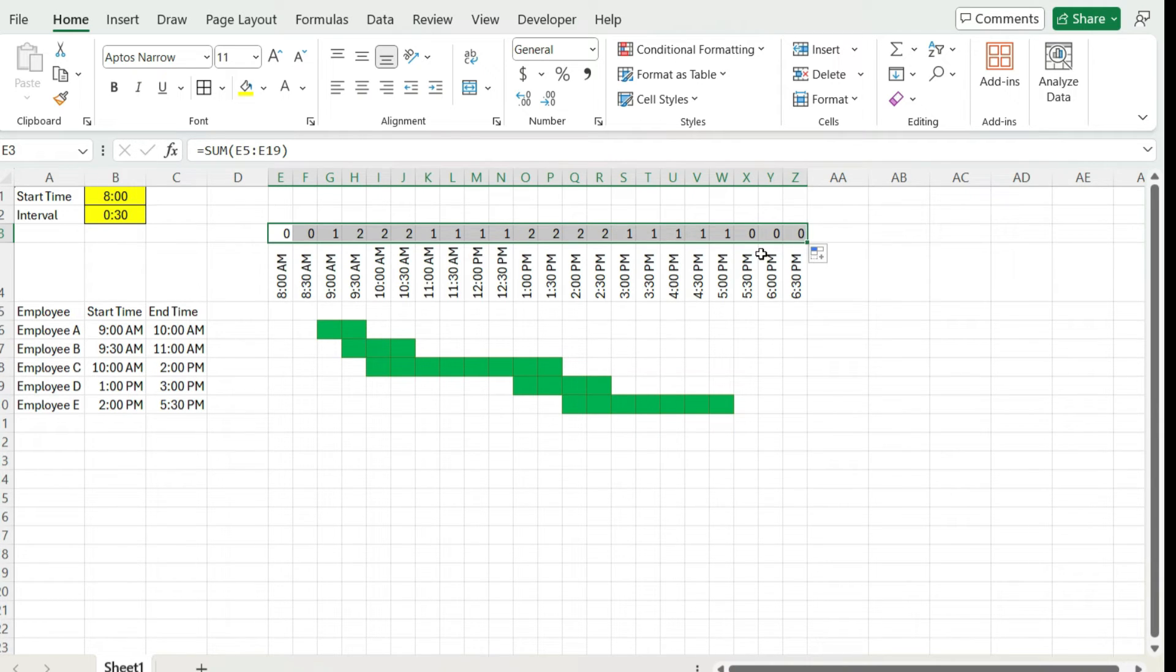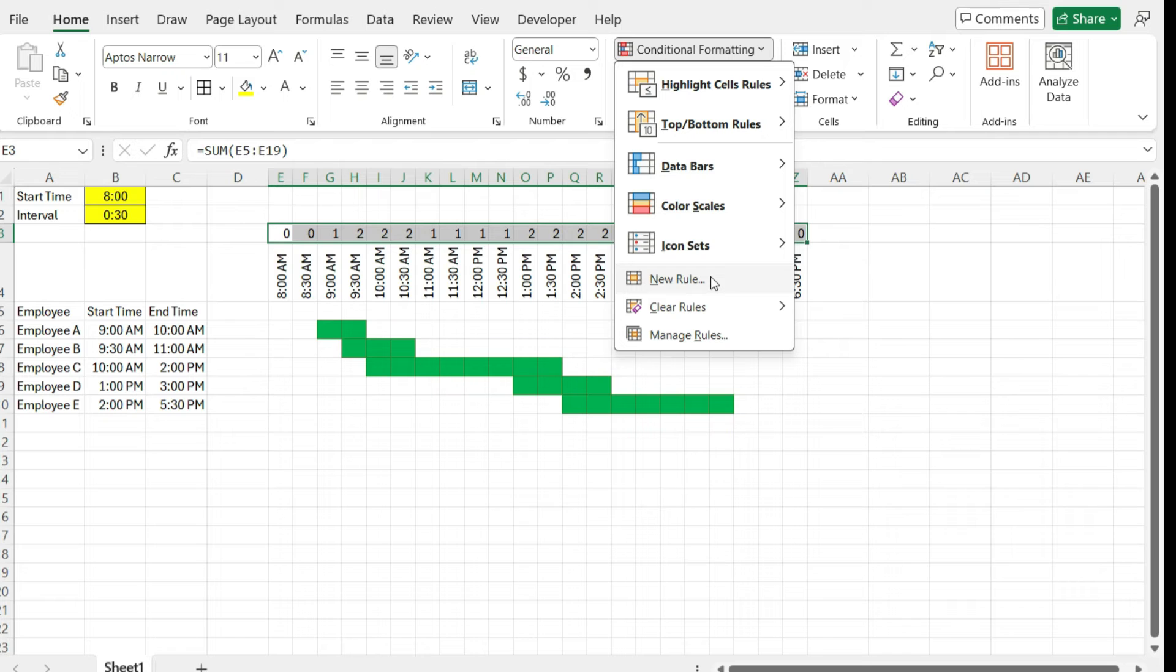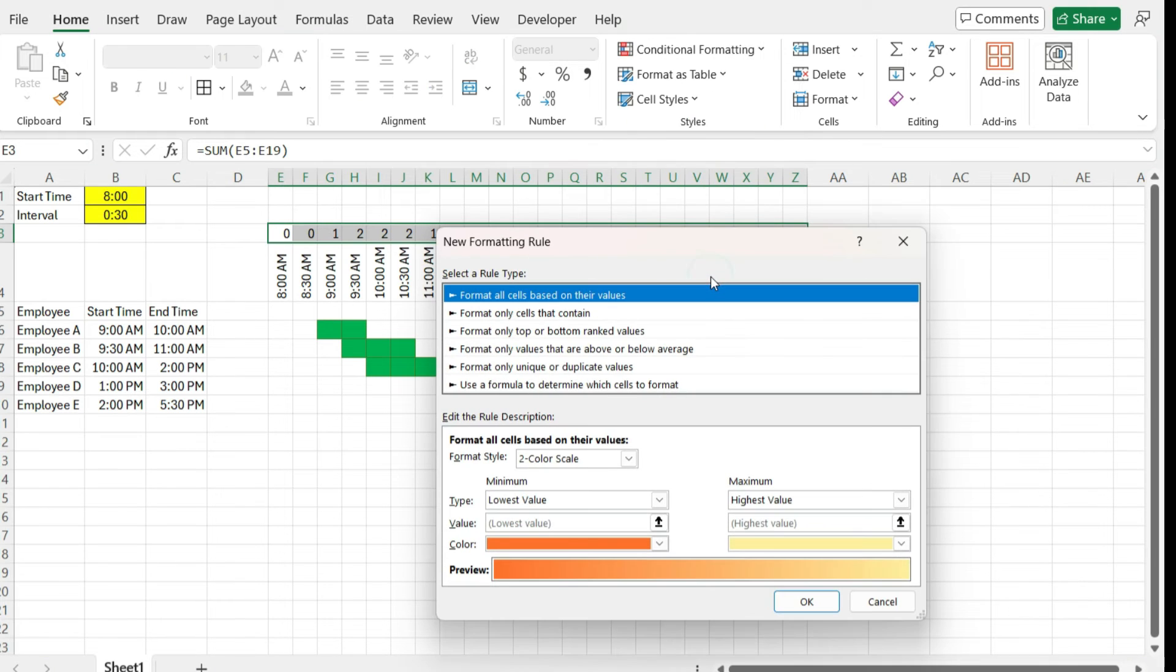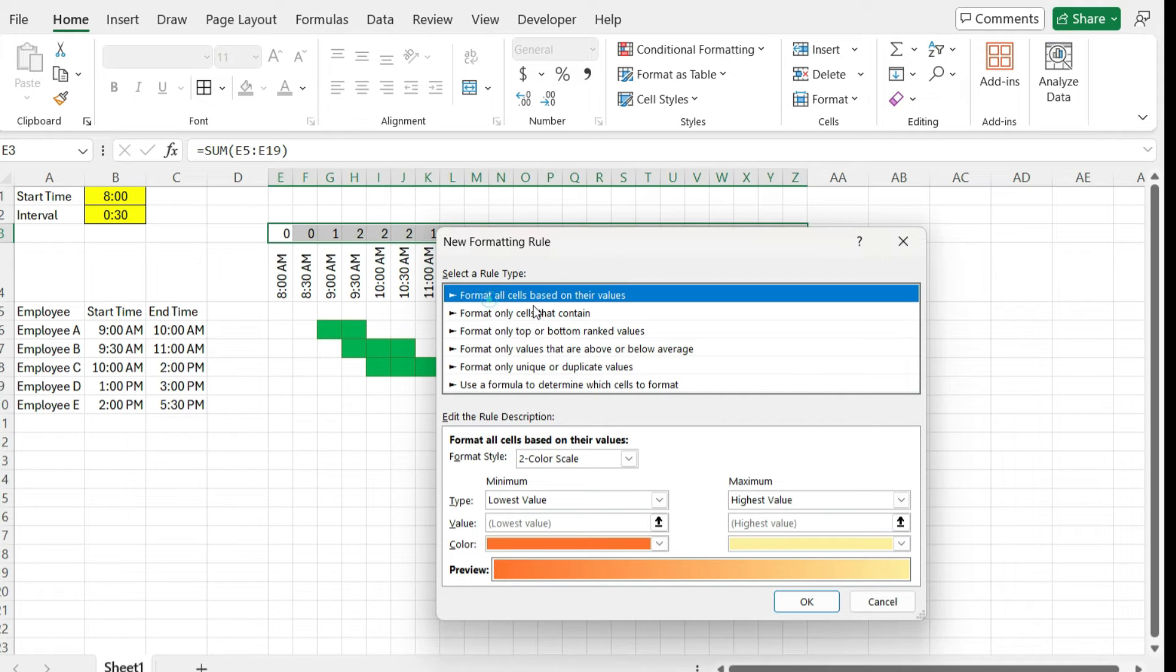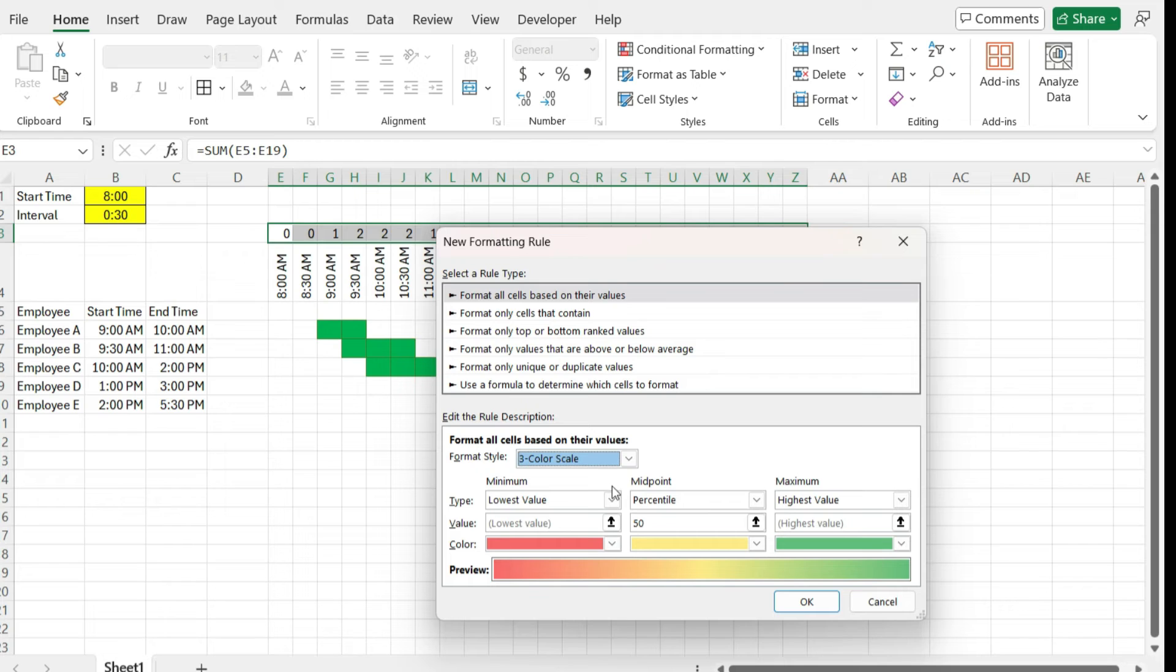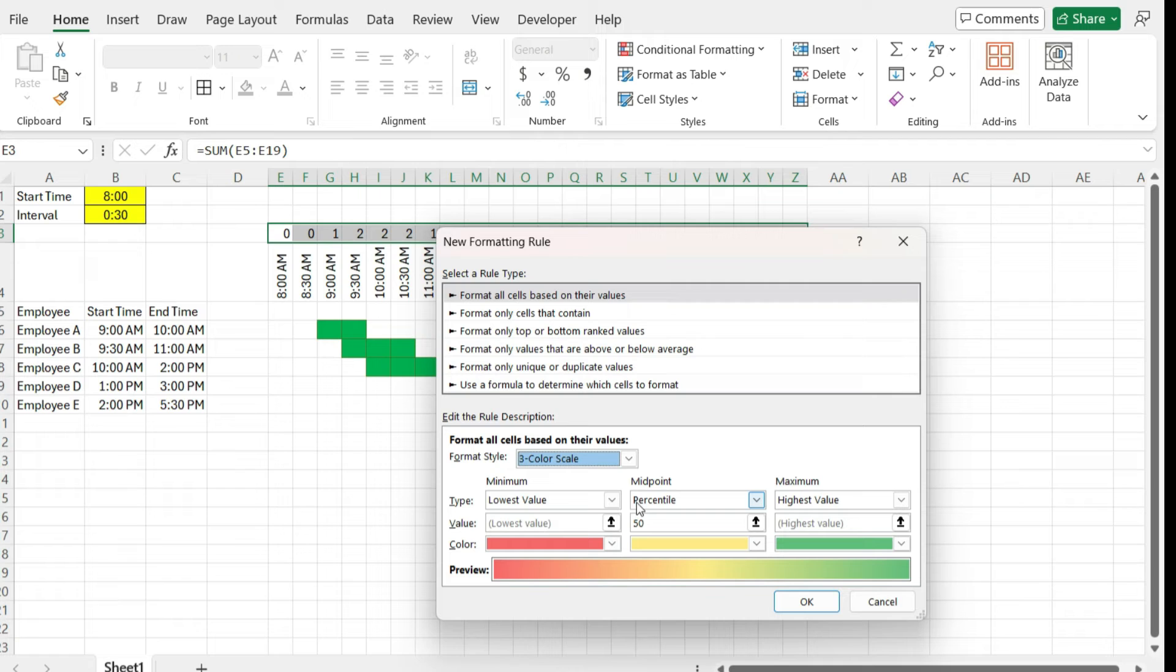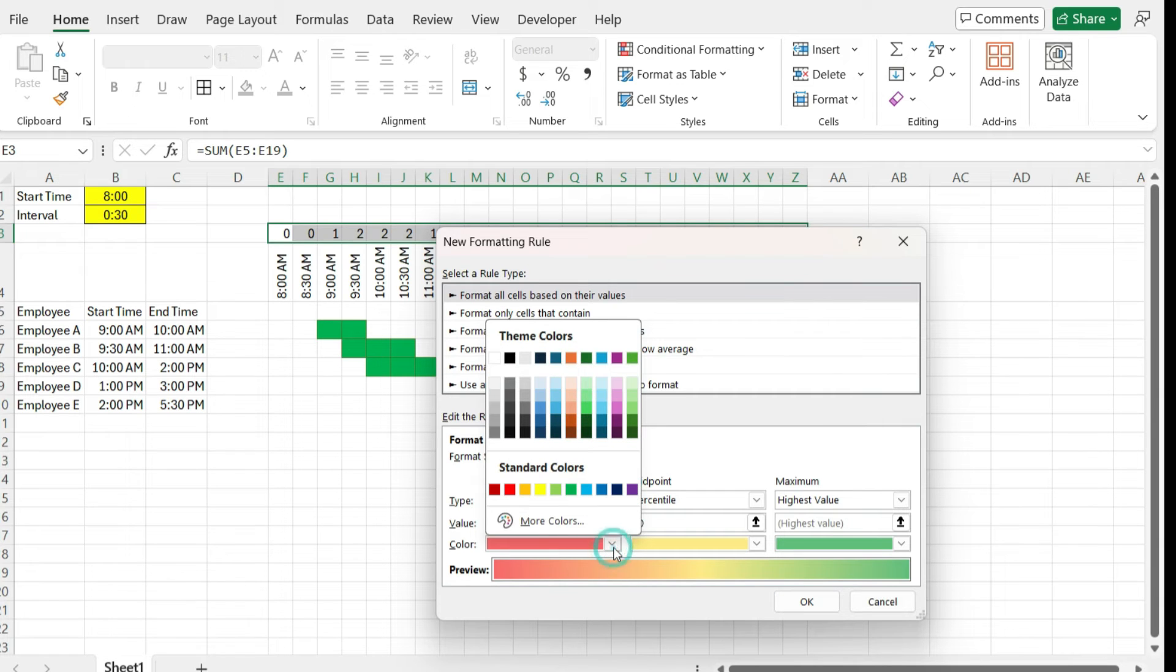So again, we can use conditional formatting to help us here. So I'm going to go to conditional formatting, create a new rule, and I'm going to use the default option here, the format all cells based on their values. And I'm going to use a three color scale.